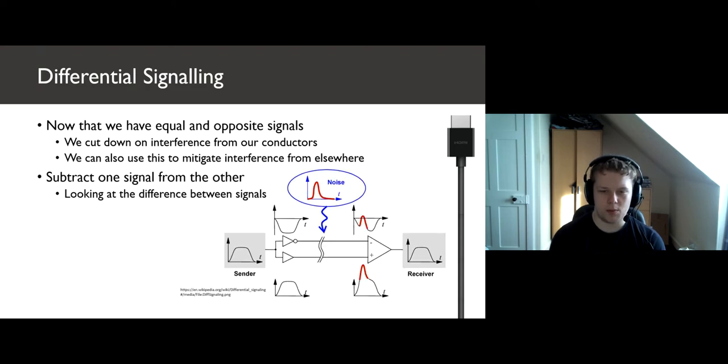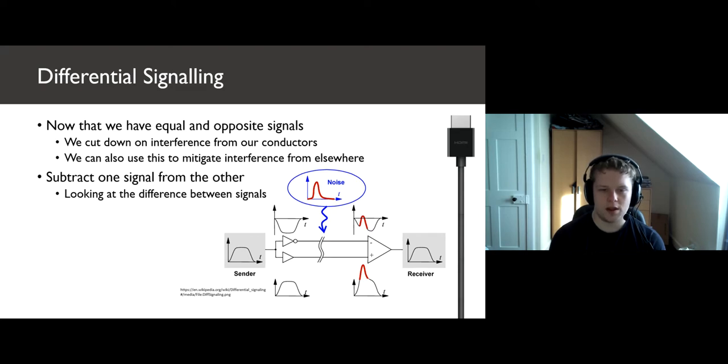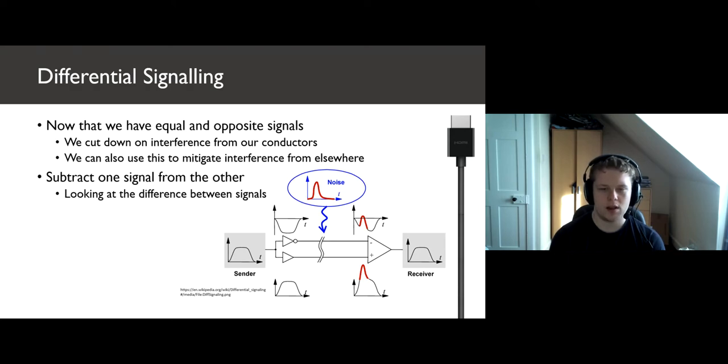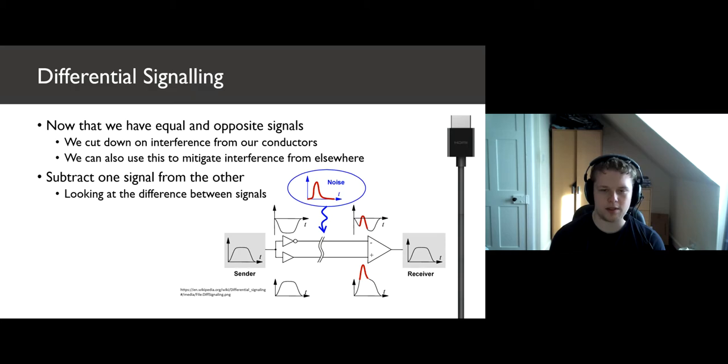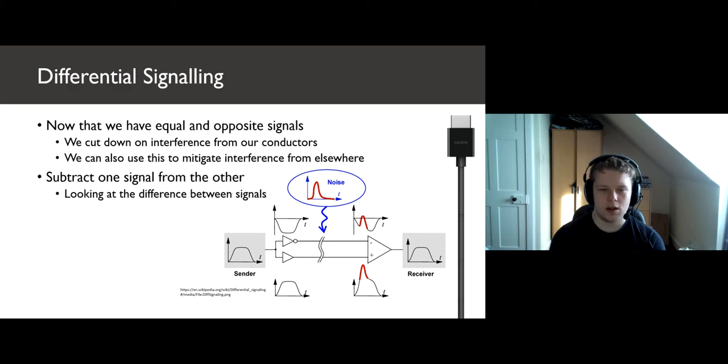If we look at this diagram, we have a sender sending the original signal and the inverse on the left. Then, during the transmission, the red line representing the noise is introduced. This interferes with the two signals and drives the same current in each. Therefore, as we can see on the right, the original signal and the inverse now have noise. However, the difference between these signals is still the same amount, so when we subtract them, we get the same result as what was originally transmitted.